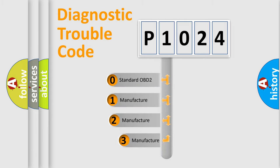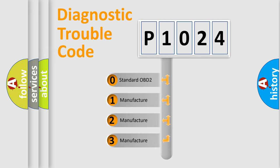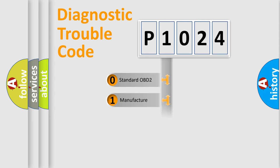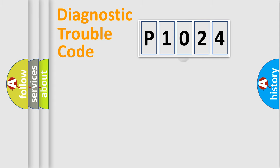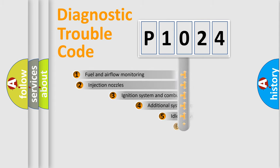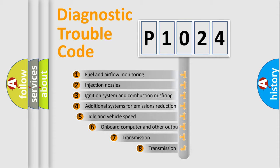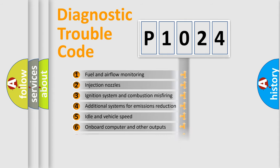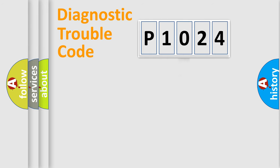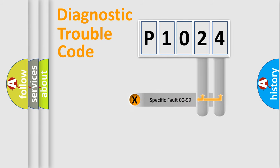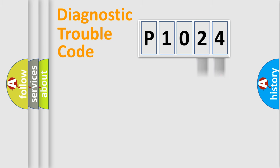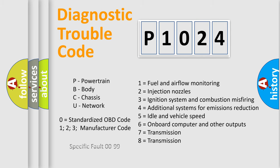If the second character is expressed as zero, it is a standardized error. In the case of numbers 1, 2, 3, it is a more prestigious expression of the car-specific error. The third character specifies a subset of errors. The distribution shown is valid only for the standardized DTC code. Only the last two characters define the specific fault of the group. Let's not forget that such a division is valid only if the other character code is expressed by the number zero.